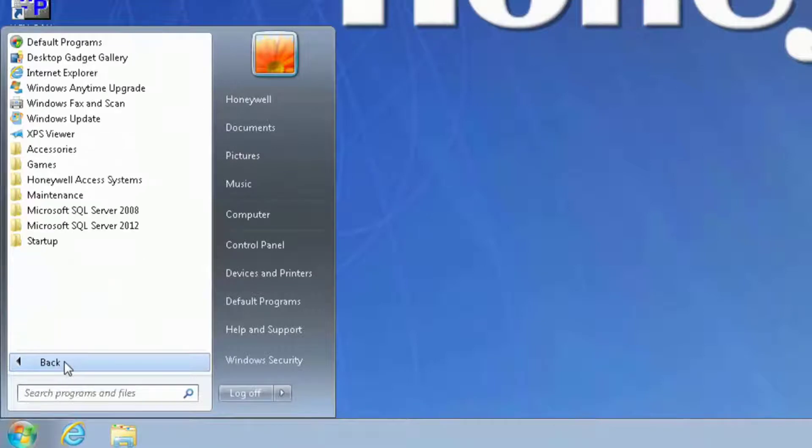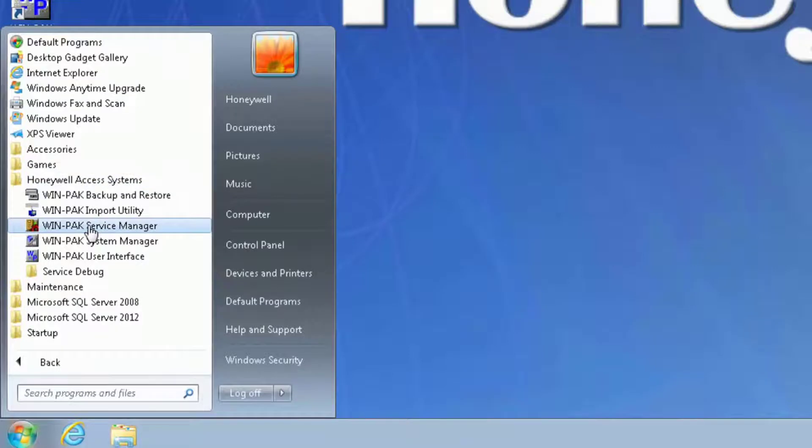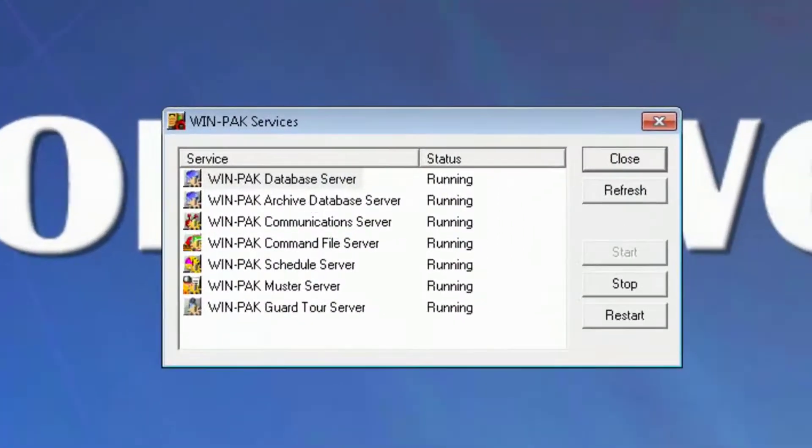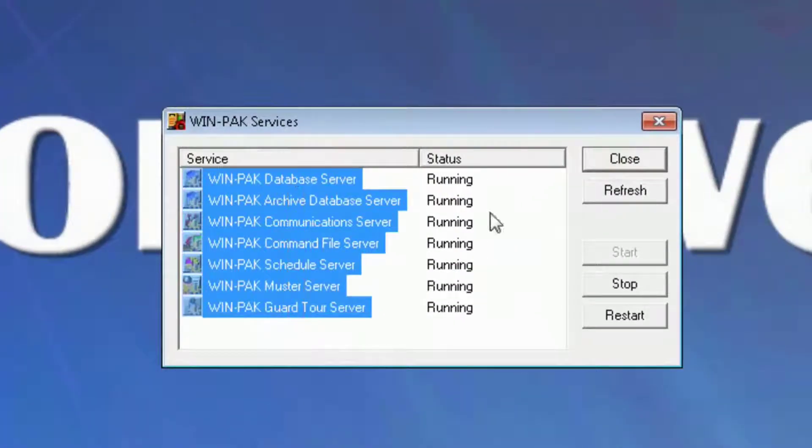Under all programs, Honeywell Access Systems, and WinPak Service Manager. Highlight all the services and select stop.